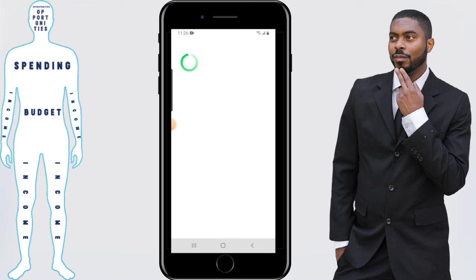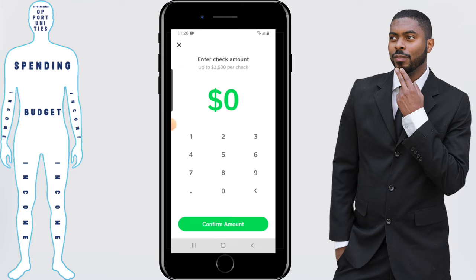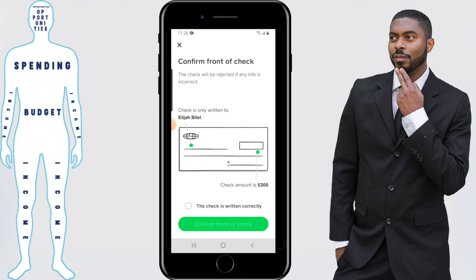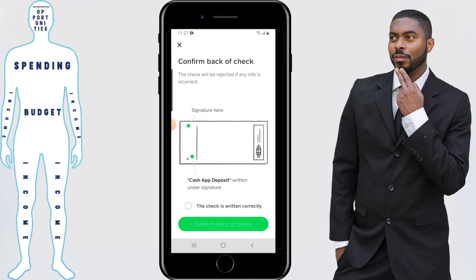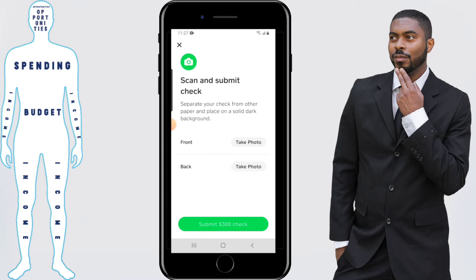You'll then arrive at a page that says 'Deposit Your Check' — hit continue. Enter your check amount, then confirm the number amount on the front of your check is written correctly and confirm the front of the check.